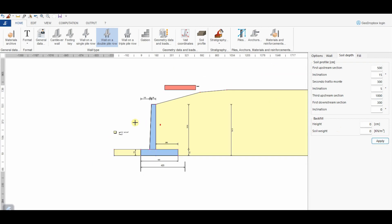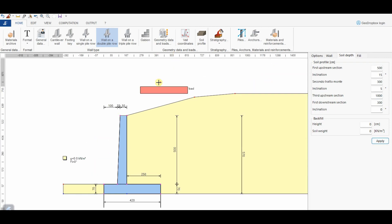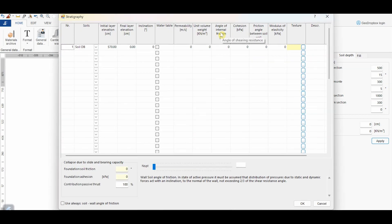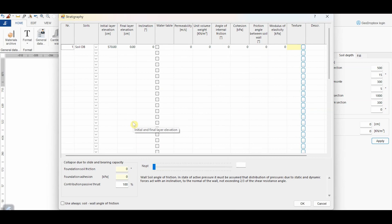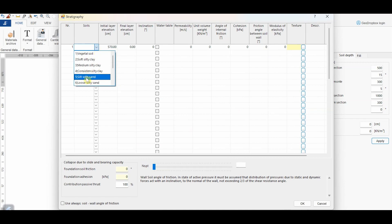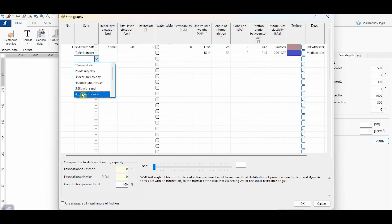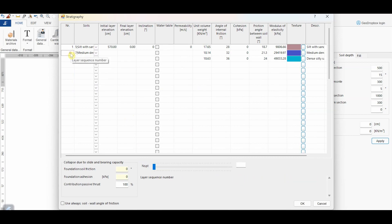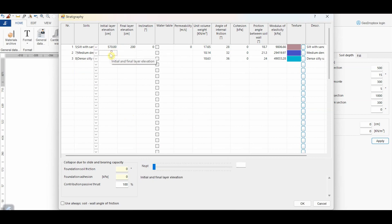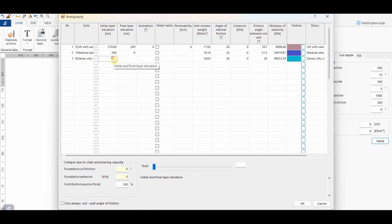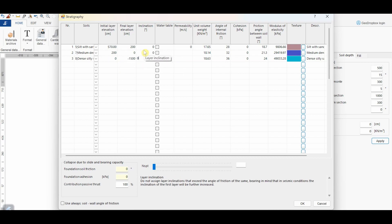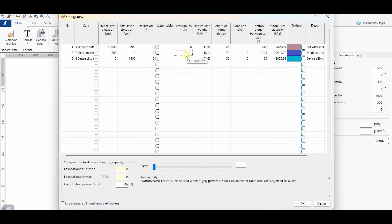At this point, we can define the stratigraphy from the specific button. In this window, it is necessary to assign the parameters of the involved soils, along with the initial and final elevation of the layers and eventual inclinations. In this case, just for time reasons, I am going to employ some soils already included in the software database, but you can insert the parameters obtained from the geotechnical investigation performed. When we assign the elevations, we should consider that the initial elevation of one layer has to correspond to the final elevation of the previous layer. In this case, we can assume that all layers are horizontal for the sake of simplicity, and that all soils are dry. Therefore, we don't have to check the option water table. In this condition, the soil permeability will not affect the results. Therefore, we can assign 0 to all layers.